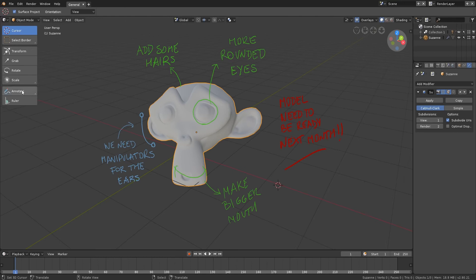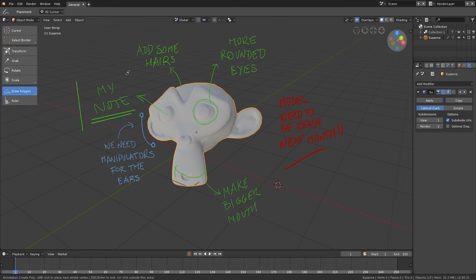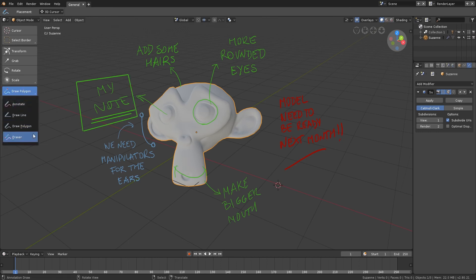You can find annotation at the bottom of the toolbar. To add new notes, just select the annotate tool and start to draw. There are also other annotation tools for making lines, polygons, and to delete notes, use the eraser.